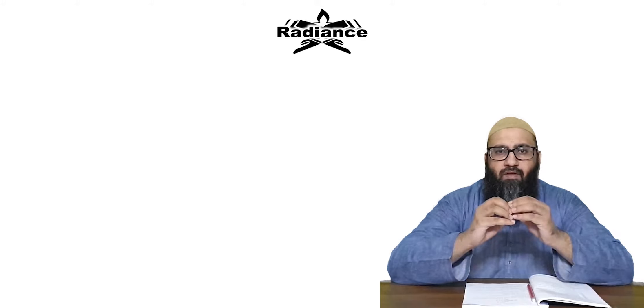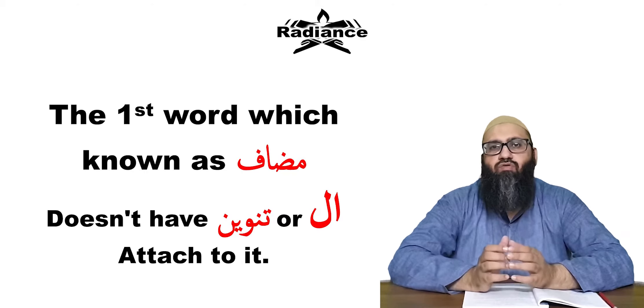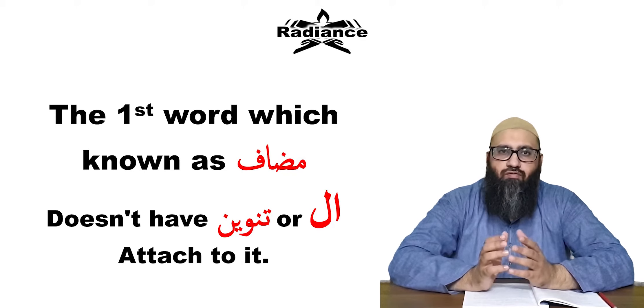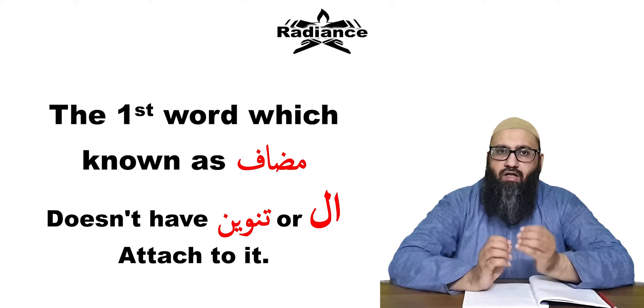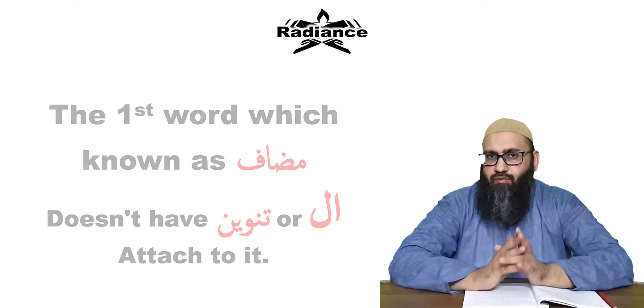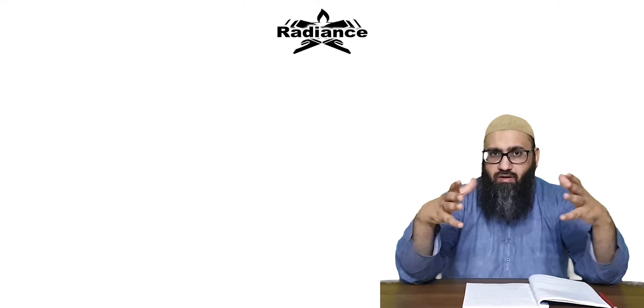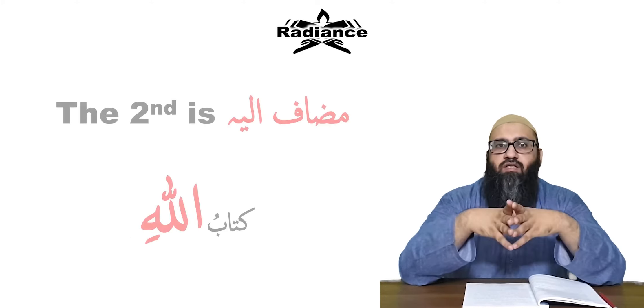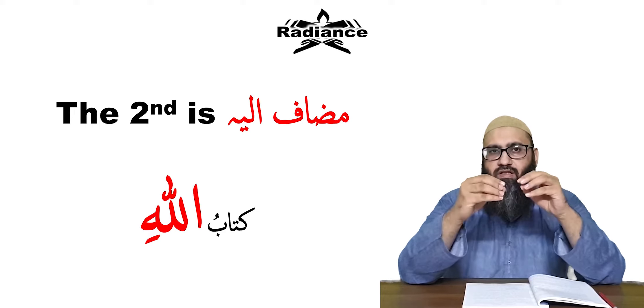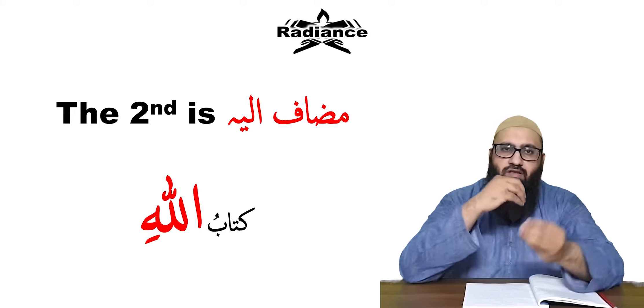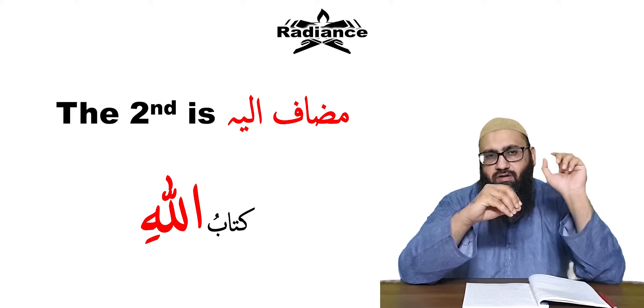The first word which is known as Muzaf does not have a Tanween or an Al attached to it. So the second word that is known as Muzaf-e Ilay.